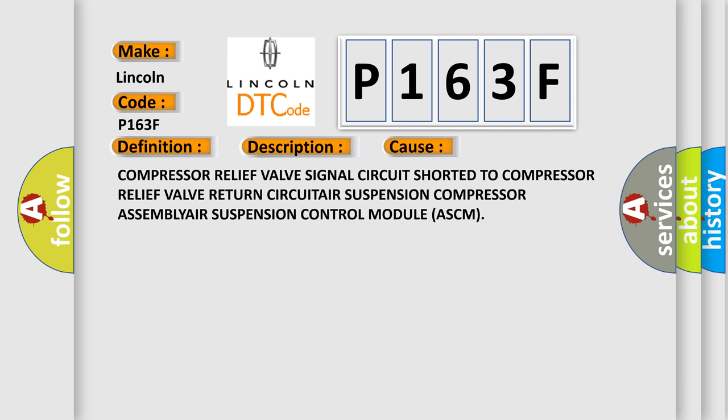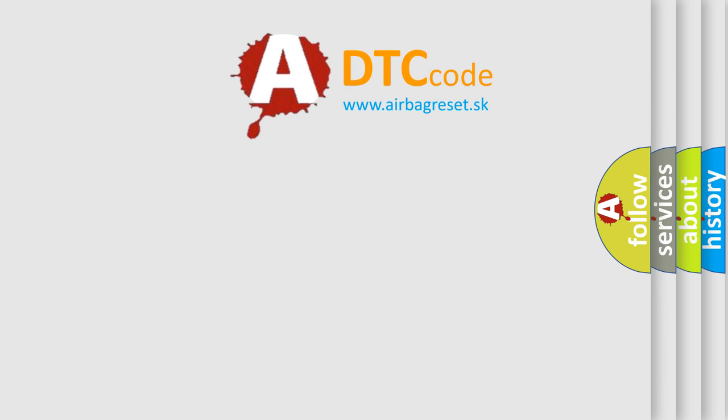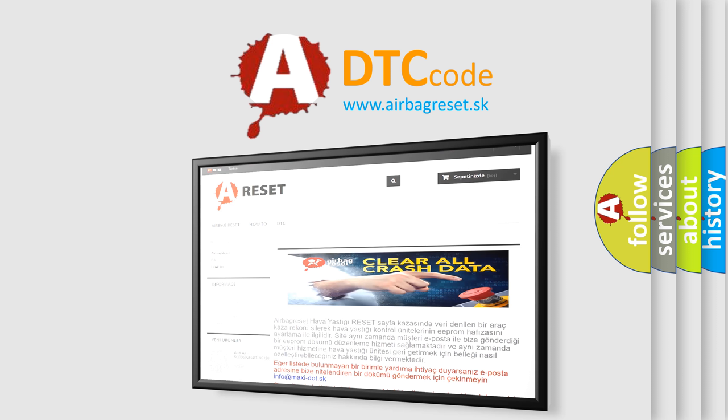The Airbag Reset website aims to provide information in 52 languages. Thank you for your support.